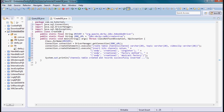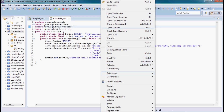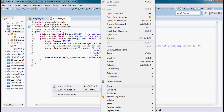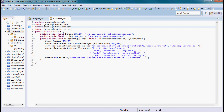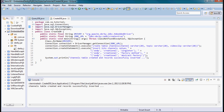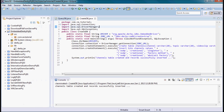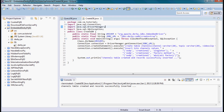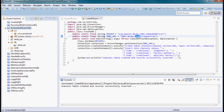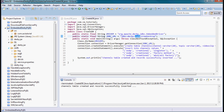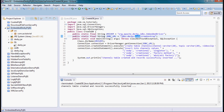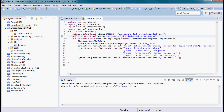Let's test this right now. I'm going to run the CreateDB class. Here we go — channels table created and records successfully inserted. If I do a refresh here, there is the database that was created — the embedded Derby database zadb.